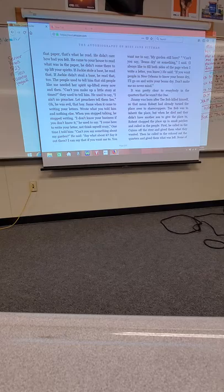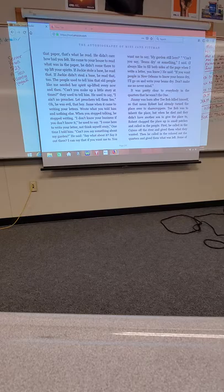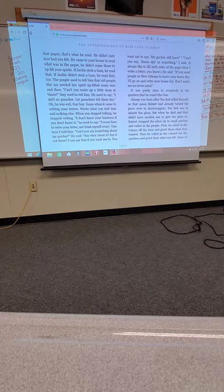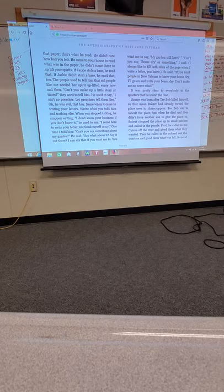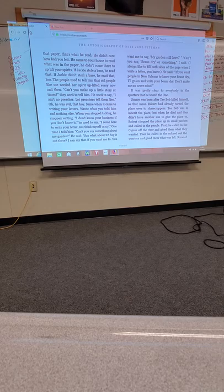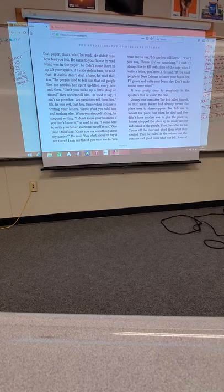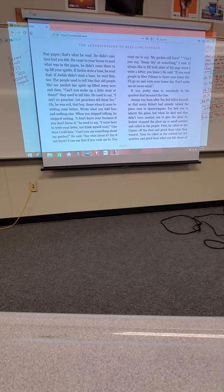Can't you make up a little story at times, they used to tell him? He used to say, I ain't no preacher. Let preachers tell them lies. Oh, he was evil, that boy. Same when it came to writing your letters. Wrote what you told him and nothing else. When you stopped talking, he stopped writing. I don't know your business if you don't know it, he used to say. It was pretty clear to everybody in the quarters that he wasn't the one.